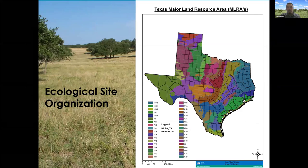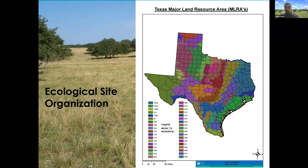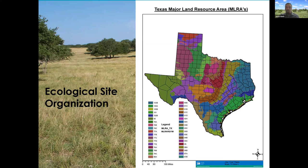Ecological sites are organized within major land resource areas, or MLRAs. Here's a map of Texas showing these MLRAs. There are several different ways of classifying vegetation and regions — you might commonly hear these called eco-regions — but MLRAs are a little bit more detailed. For instance, on the coast you'll see a band for the Coast Prairie and a band for the Saline Coast Prairie. These are divisions based on climate, geology, and how plants grow on these different sites.